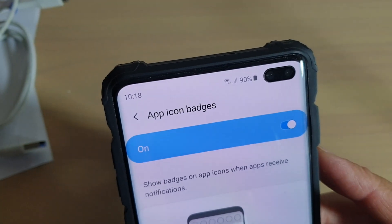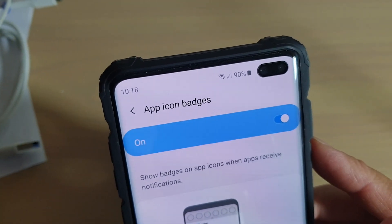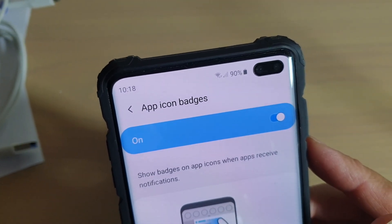How to enable or disable app icon badges on a Samsung Galaxy S10, S10e, or the S10 Plus.